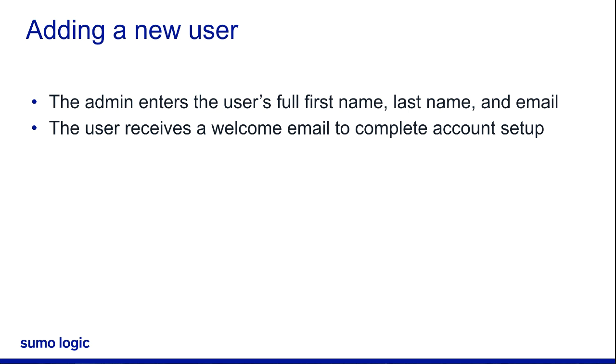We hope this video helps you administer users in Sumo Logic. Thank you for joining.